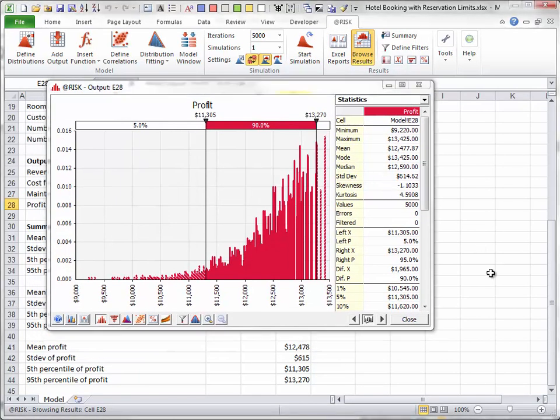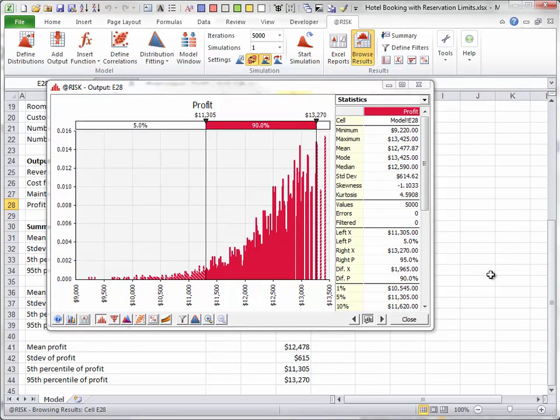Note that because all random inputs have discrete integer-valued distributions, the histograms of the outputs are shown by default as discrete distributions. Because profit is essentially a continuous variable, you might prefer to show continuous histograms instead, as I will do now.